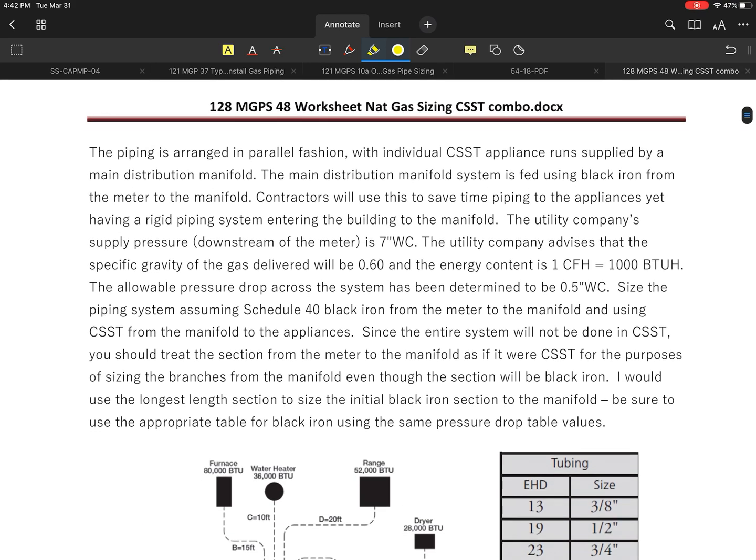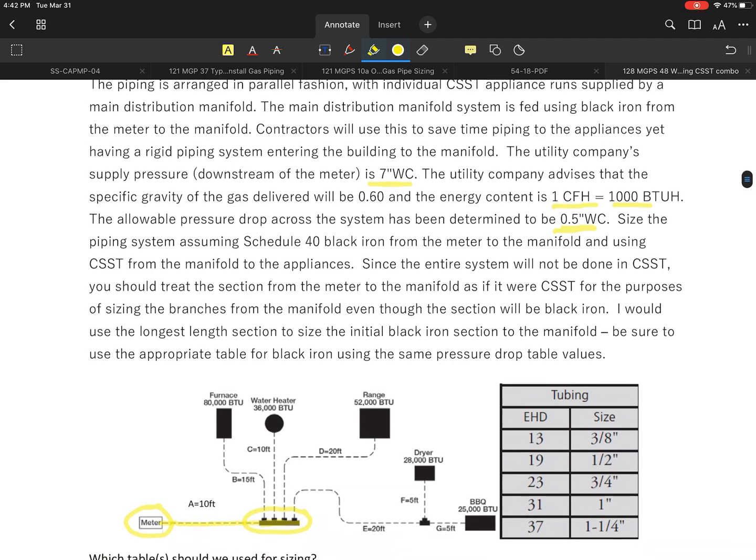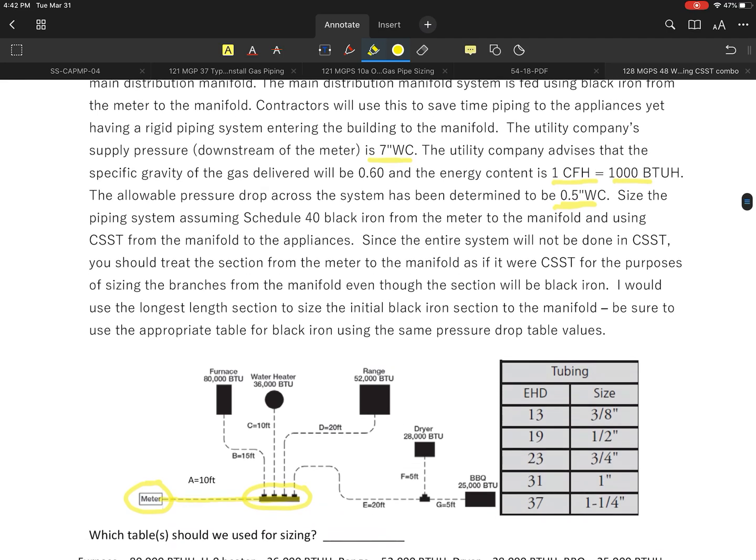I'm going to do this as a very typical system where I'll feed the building at 7 inches, and I'm going to use a typical pressure drop of 0.5 inch water column. I'll use a very basic 1000 BTU per cubic foot.